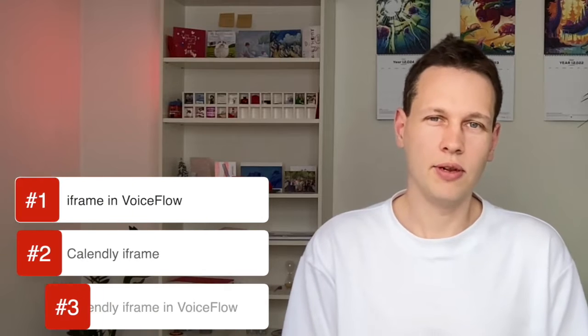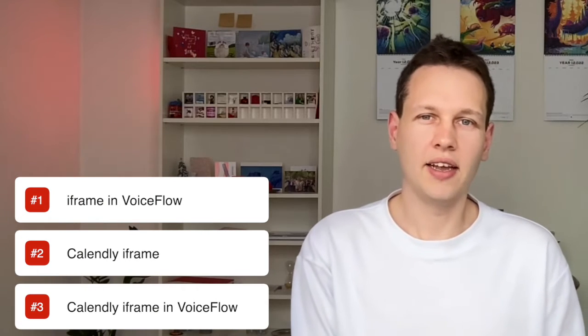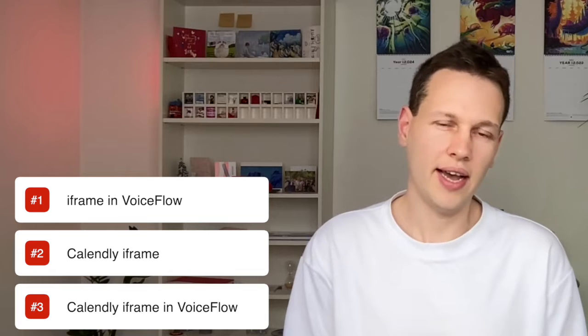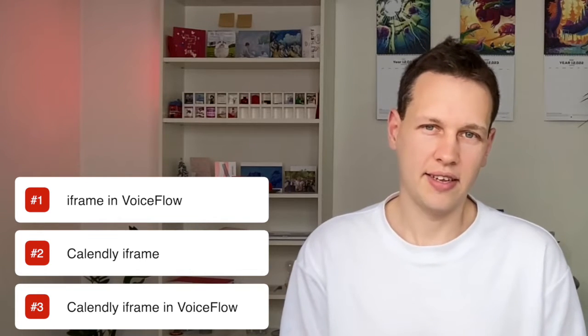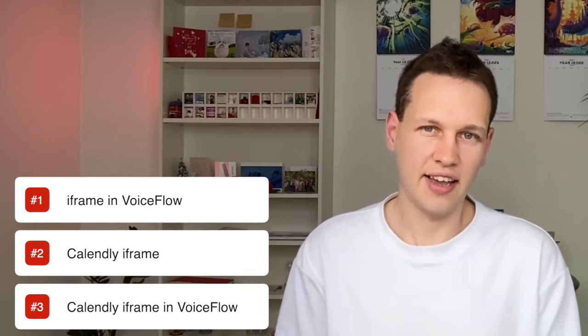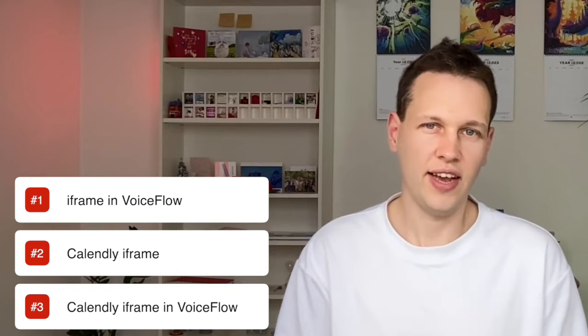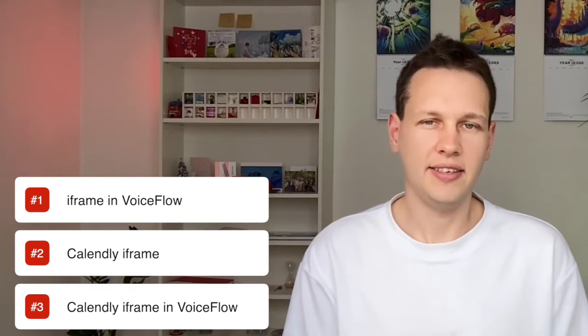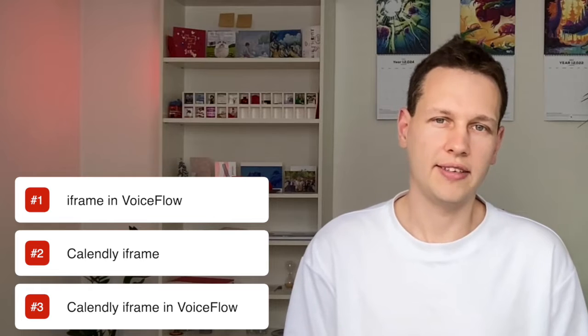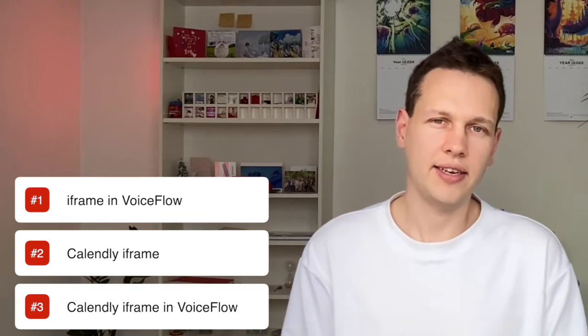The three steps we'll be taking: first, taking a look at how iframes work in general in Voiceflow and get a simple one to work. Then the second thing is to get the Calendly iframe to work in a safe and stable environment. And the third thing is to get this Calendly iframe directly in Voiceflow and make it work there.